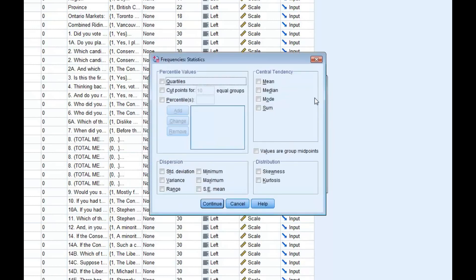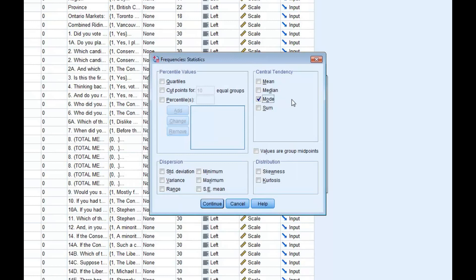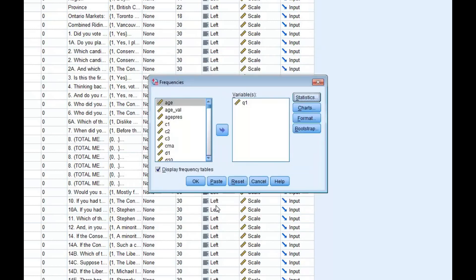When you're ready, click on Statistics, and the measures of central tendency and dispersion are listed in separate boxes. Select the appropriate measures based on the level of measurement of the variable you have chosen. Once you have made your selection, click Continue. In this example, I'm going to select Mode as the central tendency because I'm using a nominal level variable.